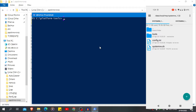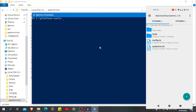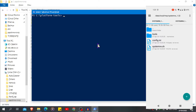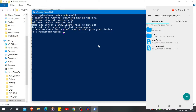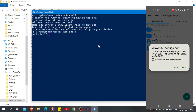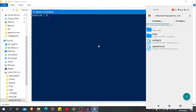Inside that system_rw folder you will find system_rw.sh, which is a script file. We cannot run it yet — first we have to give it chmod permission. I'm going to give it permission through Windows PowerShell, but you can also use Termux. Type 'adb shell' to begin, then allow the USB debugging prompt.